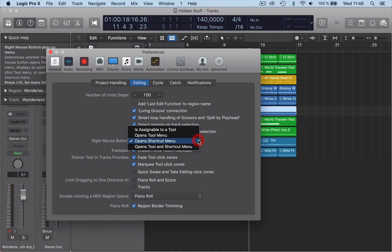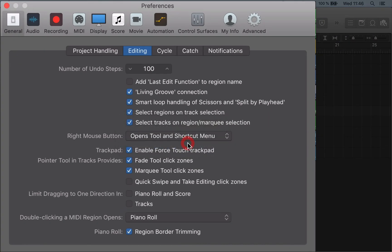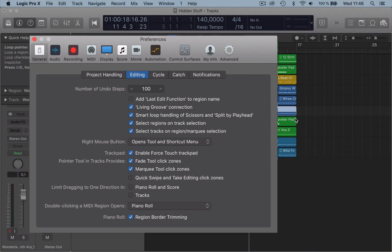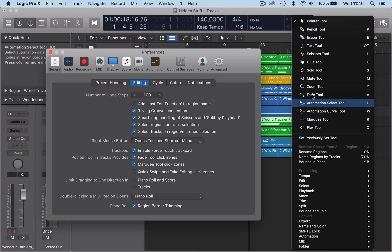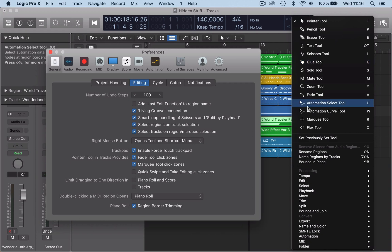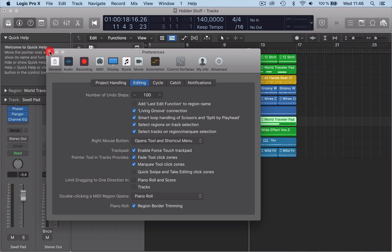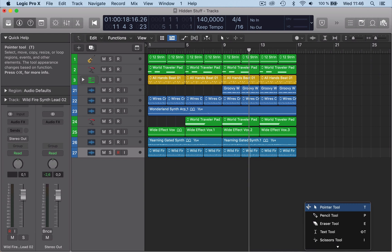You can also have 'open tool and shortcut menu', so when I right click here, I've also got a section of tools as well. So if you haven't got this selected, you can go straight there and select whatever you want—different ways of getting to tools.